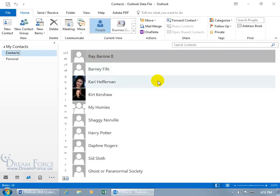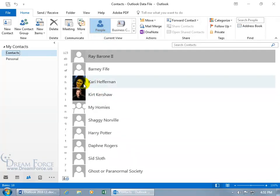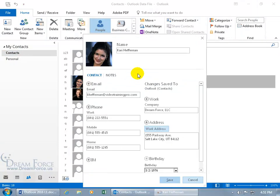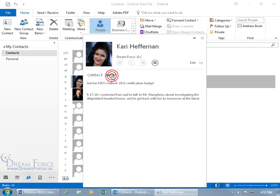With it selected, over to the right you can see that I already have contacts that I added. Notice up here on the home tab in the current view group, people is highlighted, so you're in the people view. It's a very simplistic view, you just get a picture and their name. And then when you double click on them, you get a very simplistic screen.